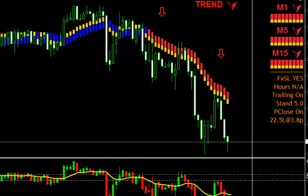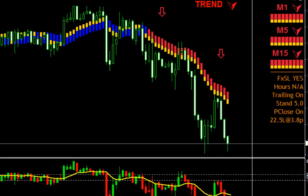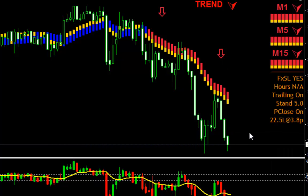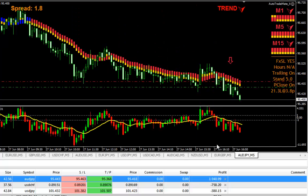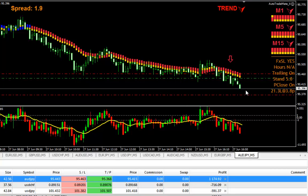The features are fully customizable. If you don't want to use the partial close, just set it to false. If you have specific trading hours — for example from 7 a.m. till 10 a.m. — you can set Auto Trade Mate to give you signals only during that period of time.